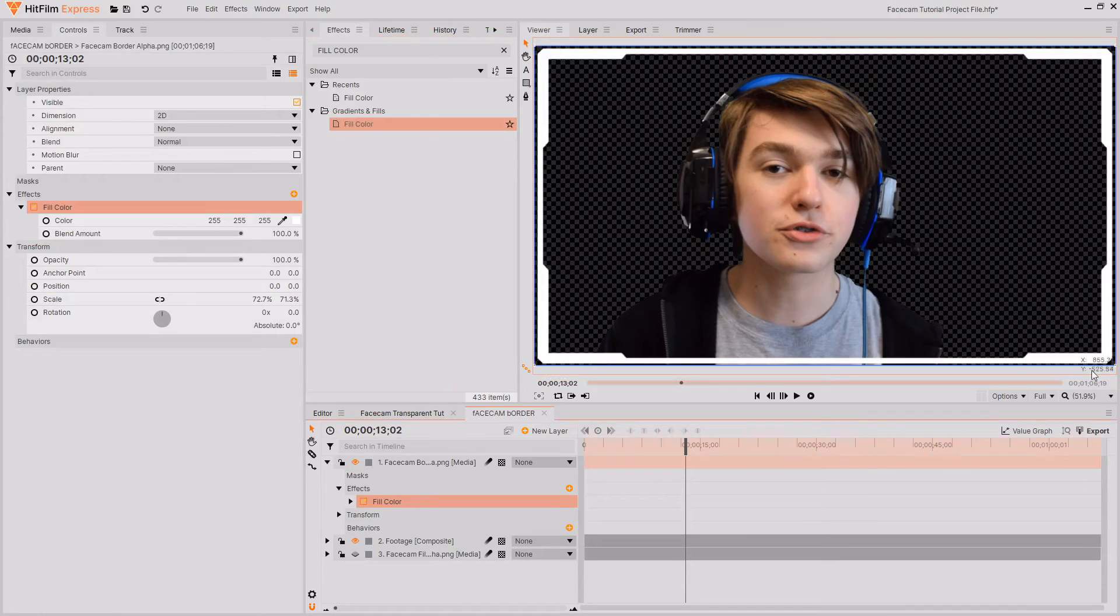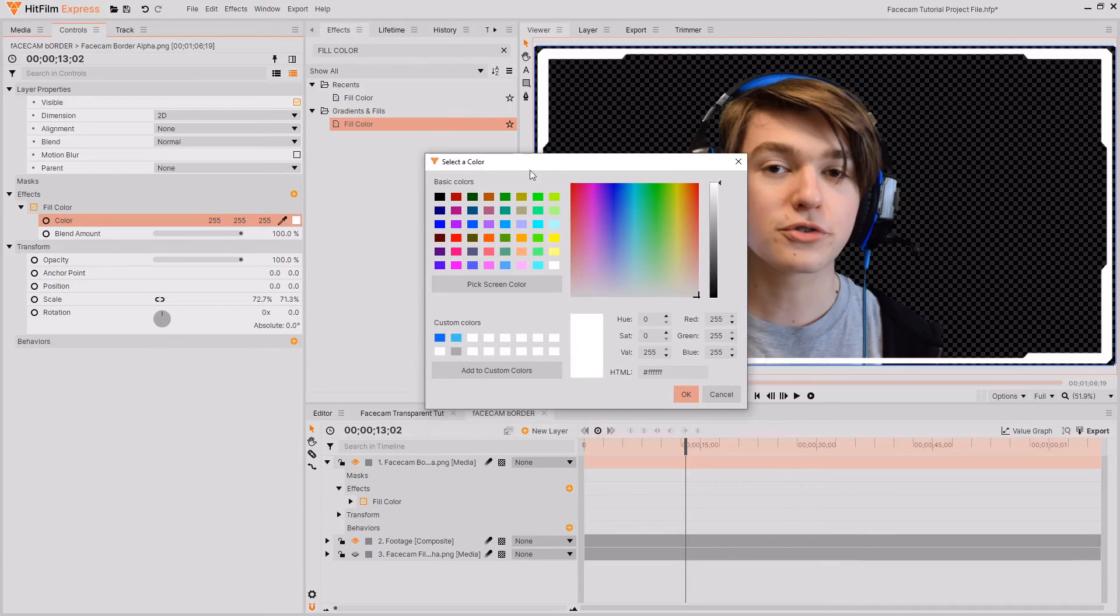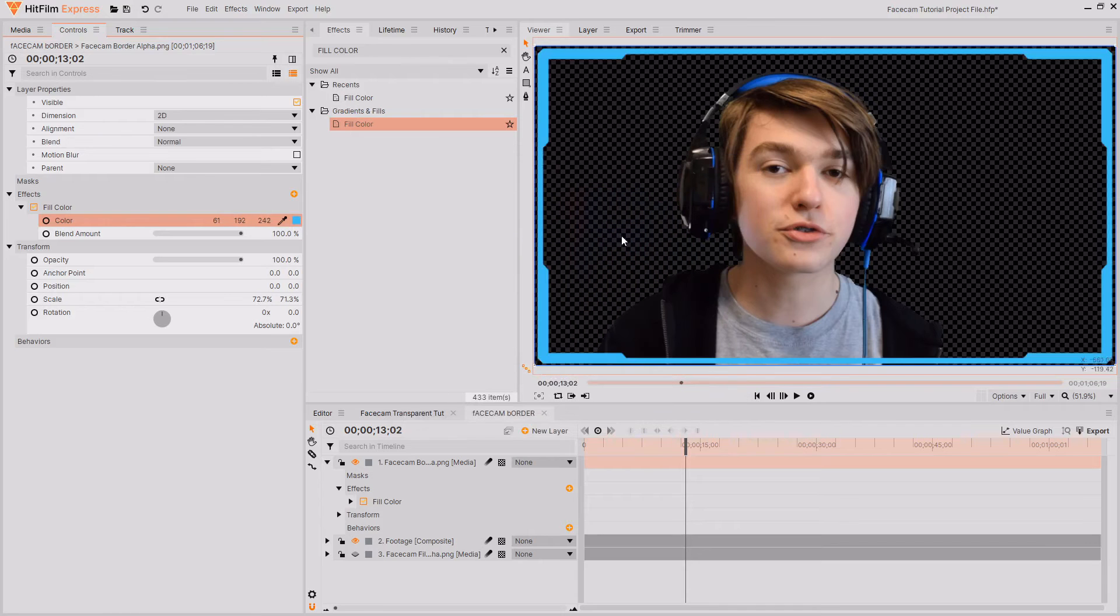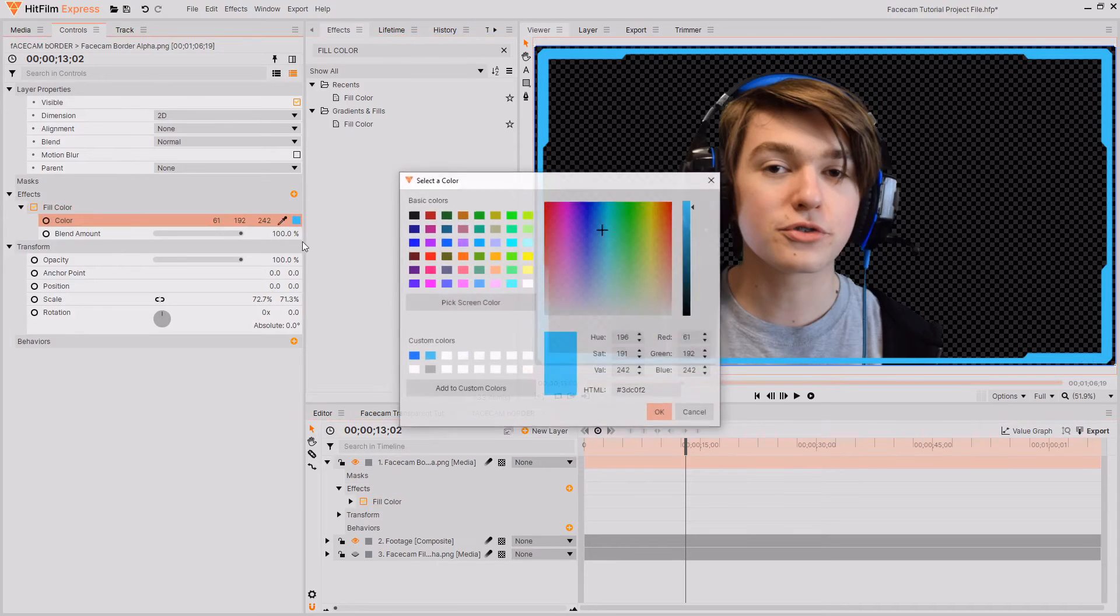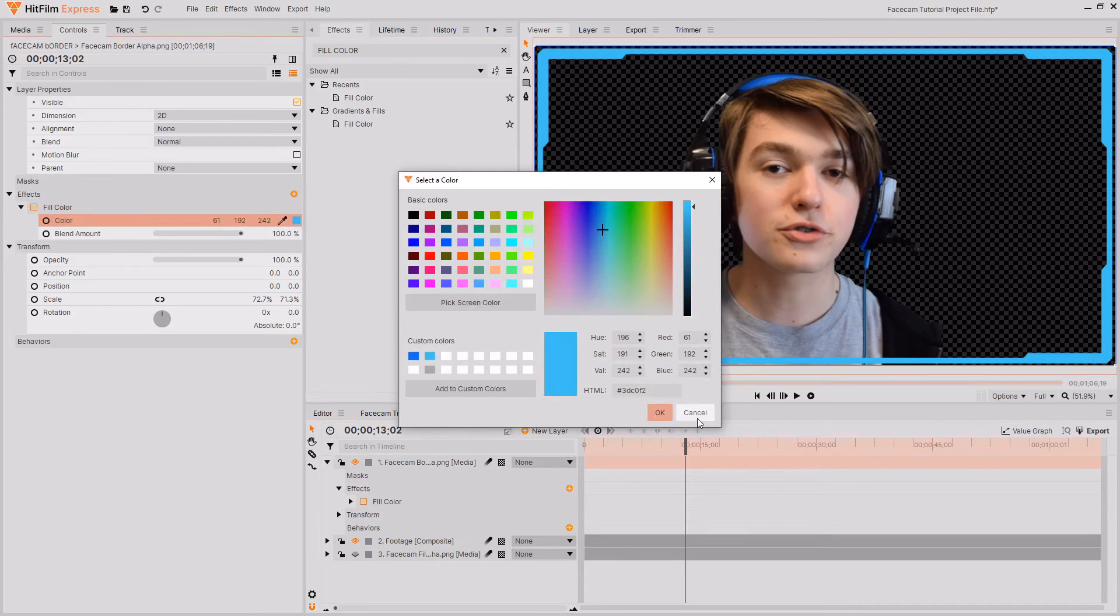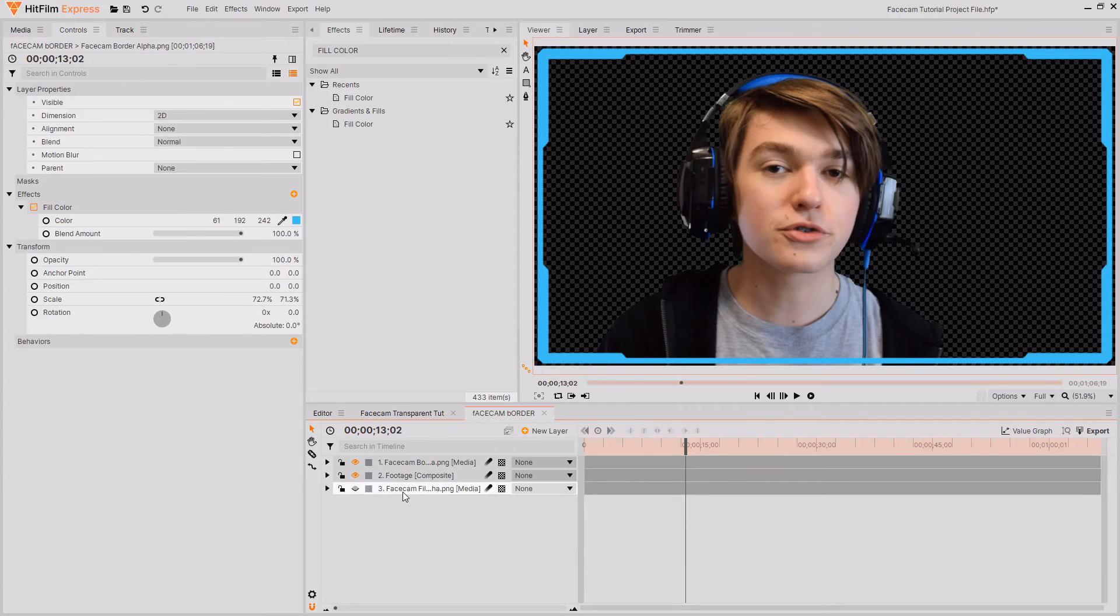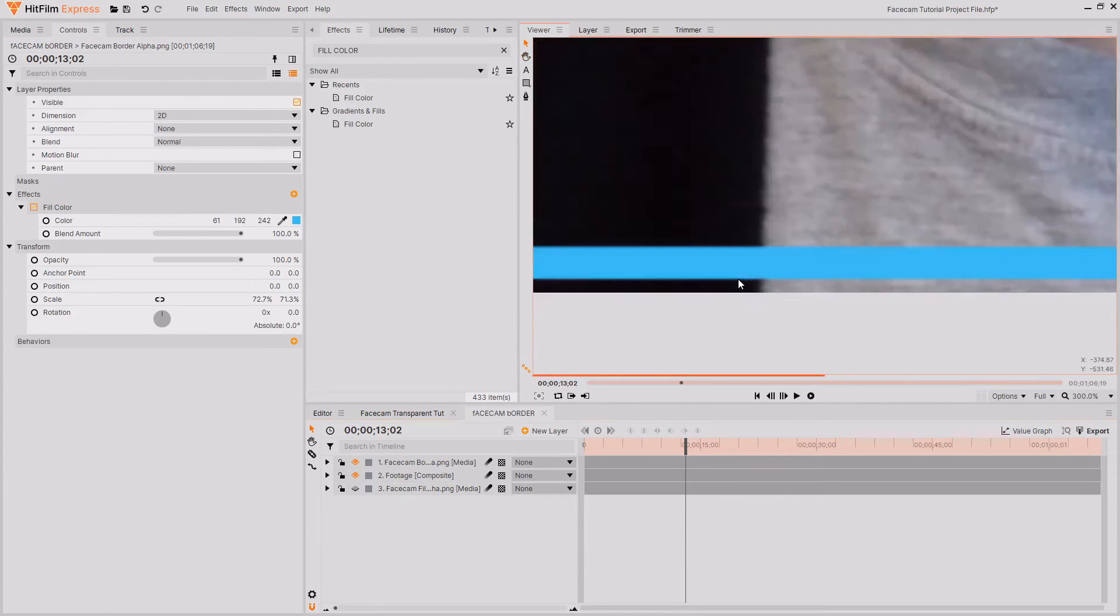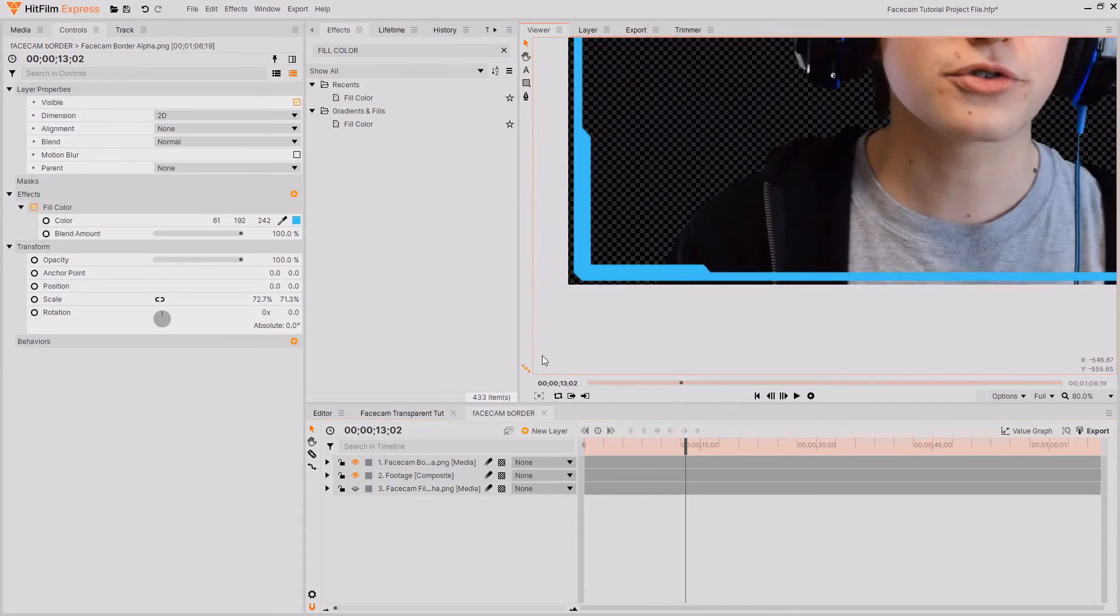Then I'm just going to select the select color box and in my custom colors I already have my YouTube channel's kind of electric blue saved and I'm just going to use that for this border. But you could fill this with any color you want. You could change the blend amount and all of the other settings.